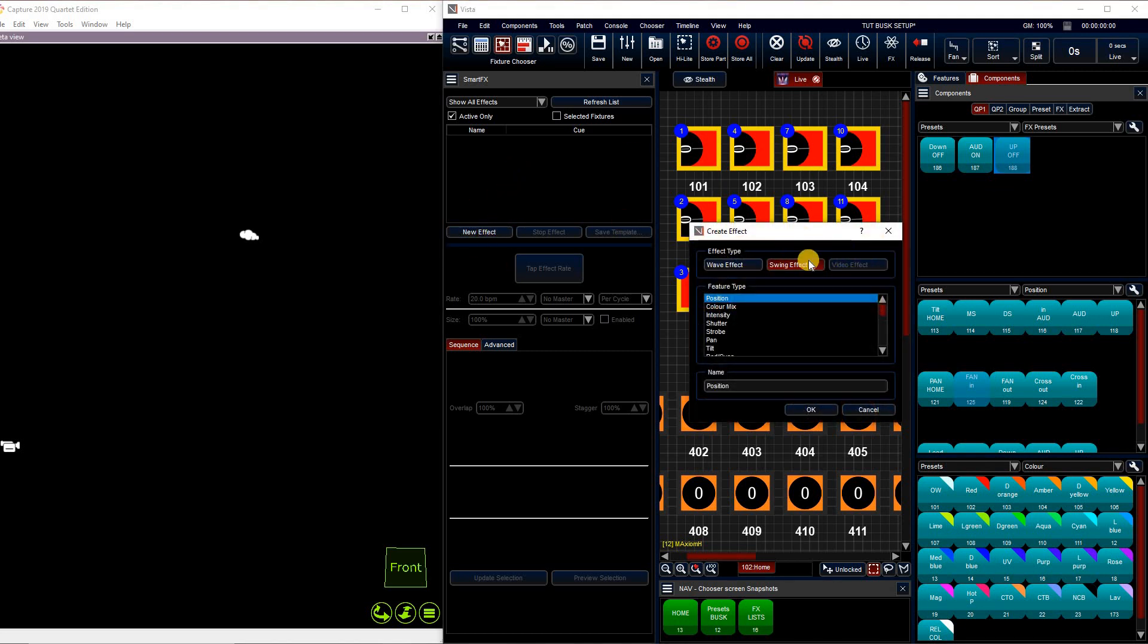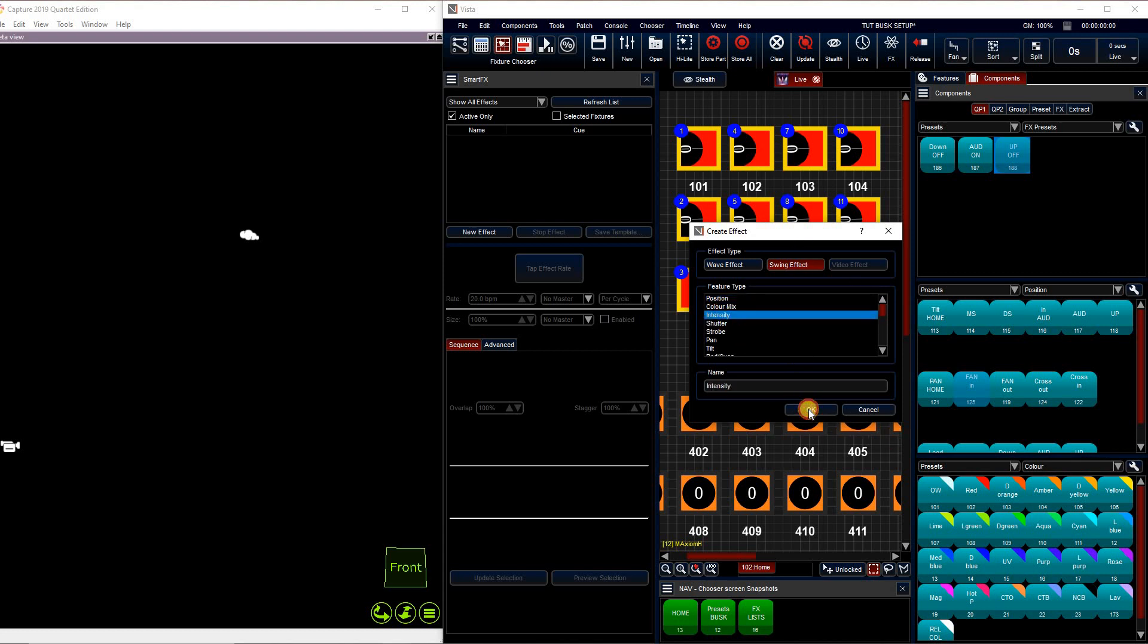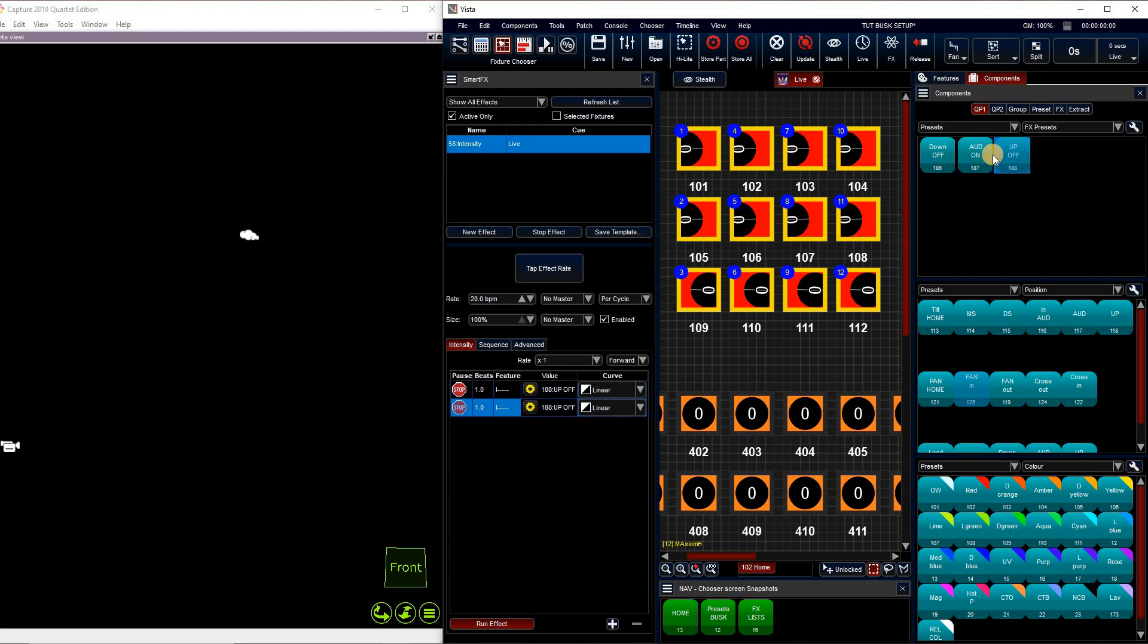So now we're going to go to our effects engine, select new effect, make sure we've got swing effect selected. And we're going to start with our intensity first. Now we've got three presets that we want to use, so I'm going to add another step by using this plus button down here. So now we have three steps and three presets.